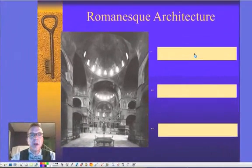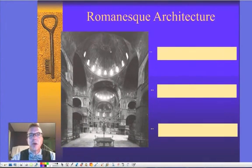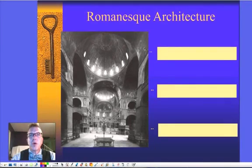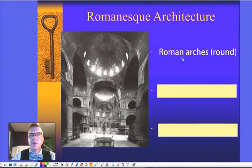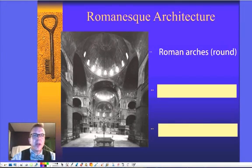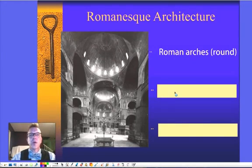Romanesque architecture is a style of very thick walls. This is not true Roman because we're having a rounded vaulted ceiling as opposed to a flat roof. So this is different. We are using that very rounded Roman style arch.